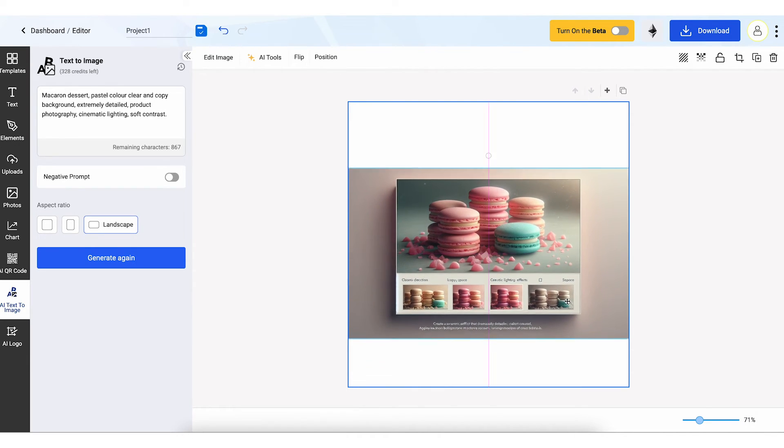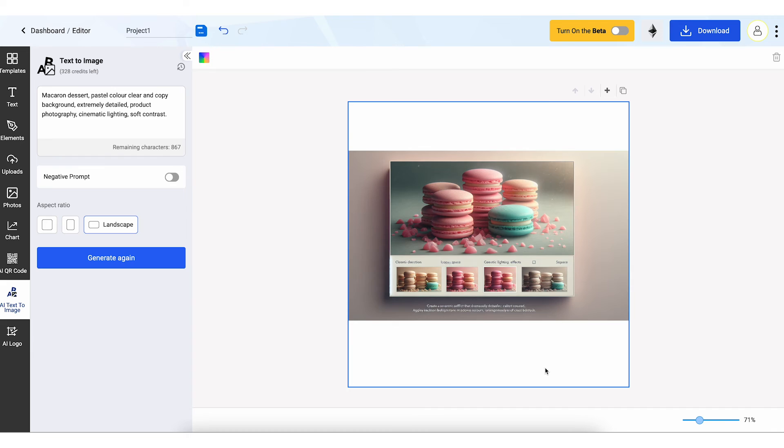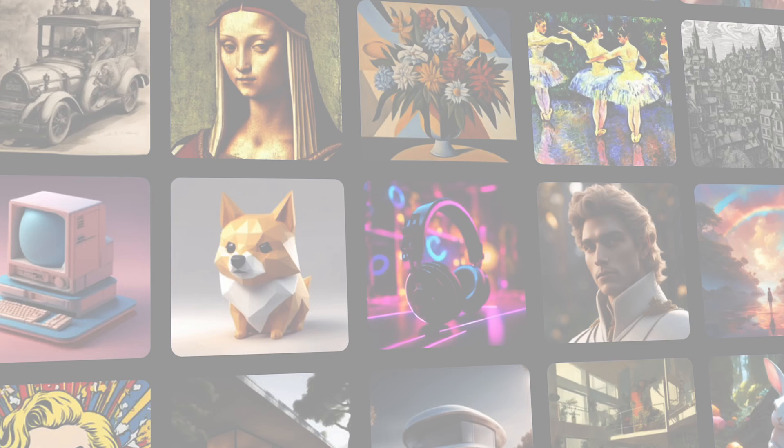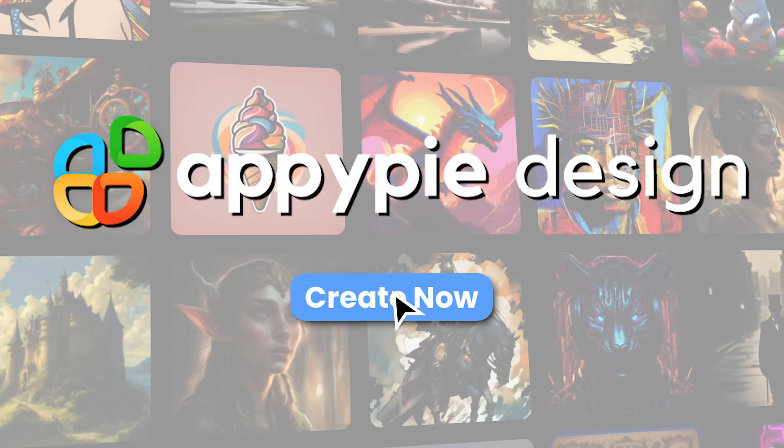Start creating today and discover the endless possibilities at your fingertips with AppyPie Design.